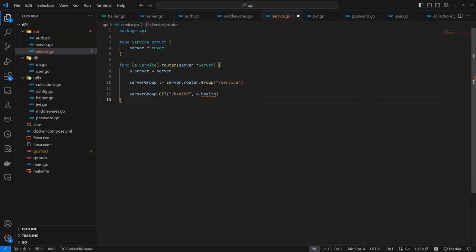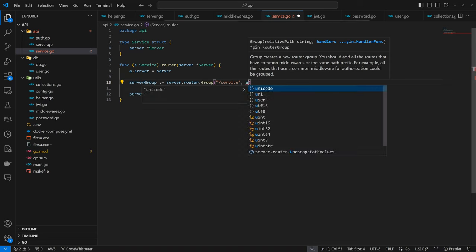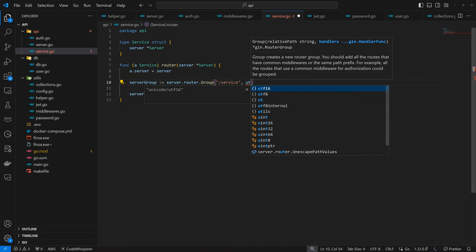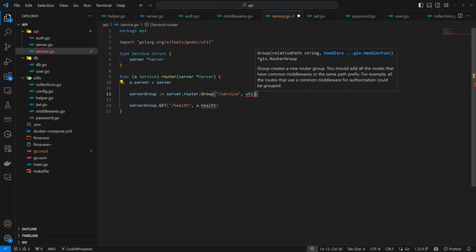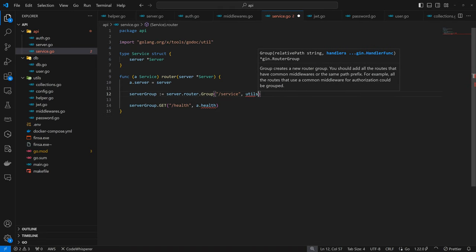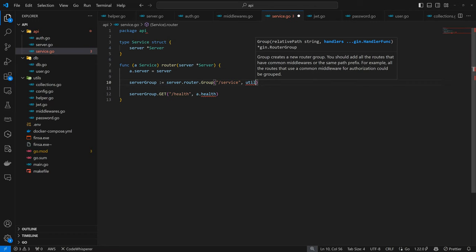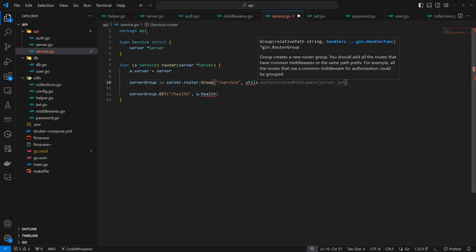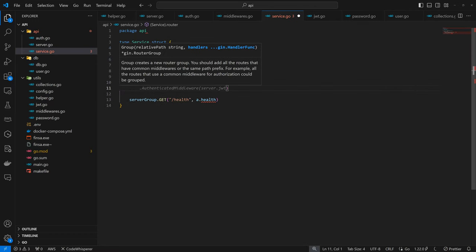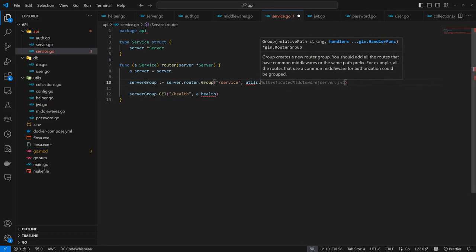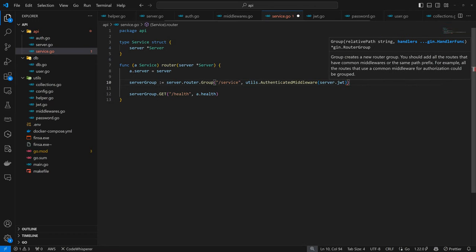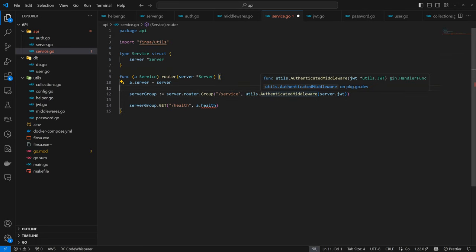So the difference here is that any official within our service is going to be authenticated. So as a result of that, we have to specify utils.authenticated midway. So here we are specifying the utils.authenticated midway stating that every operation within the service routes is going to be authenticated.